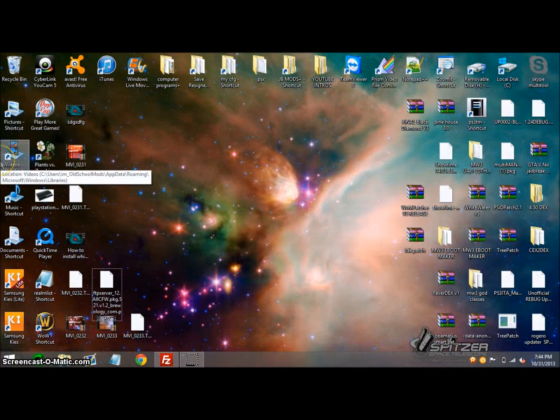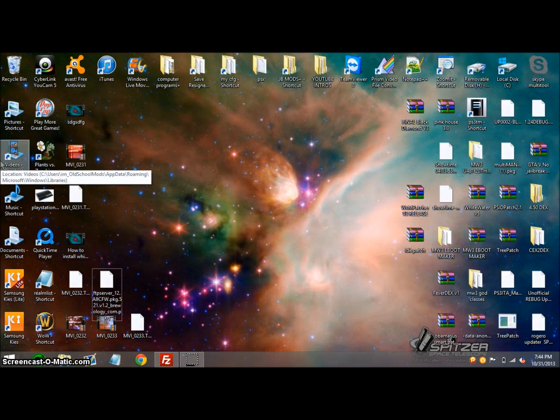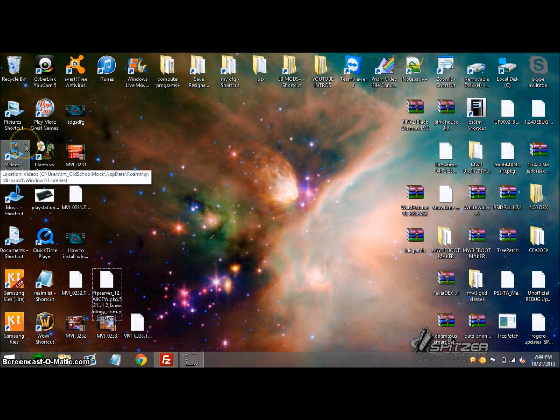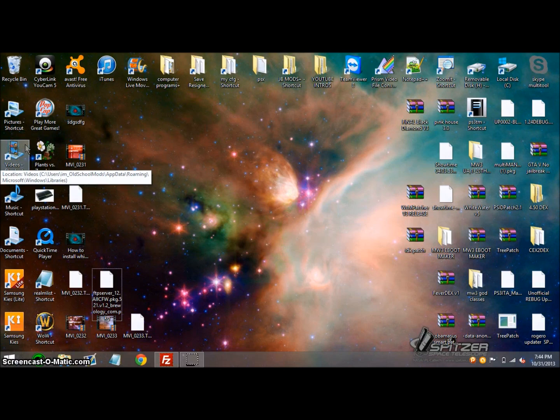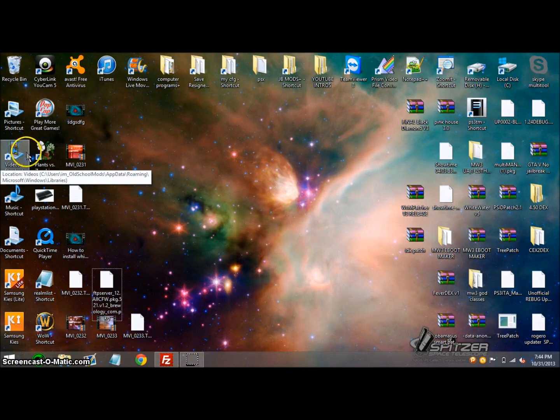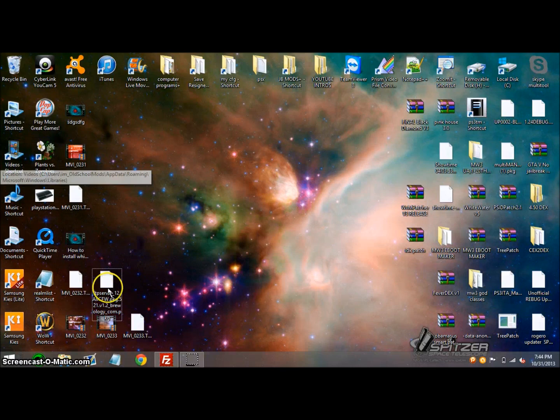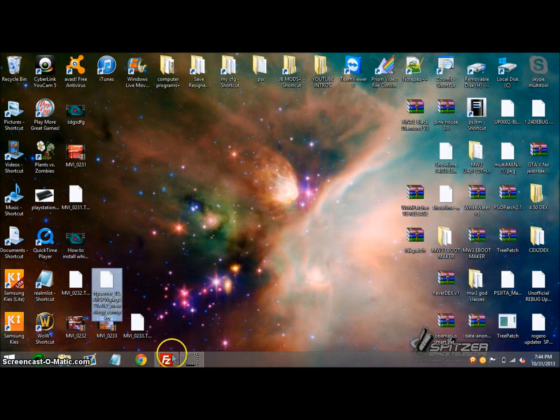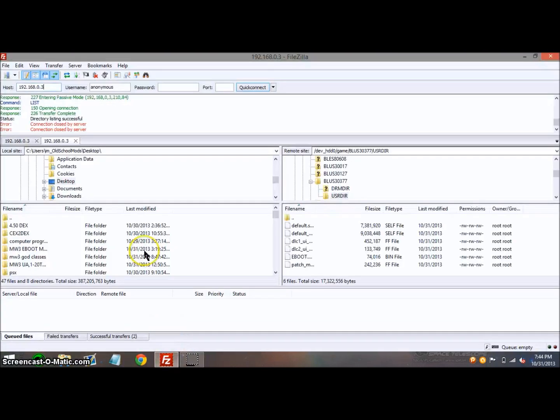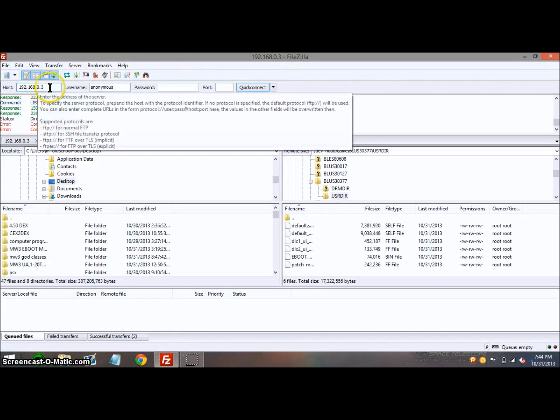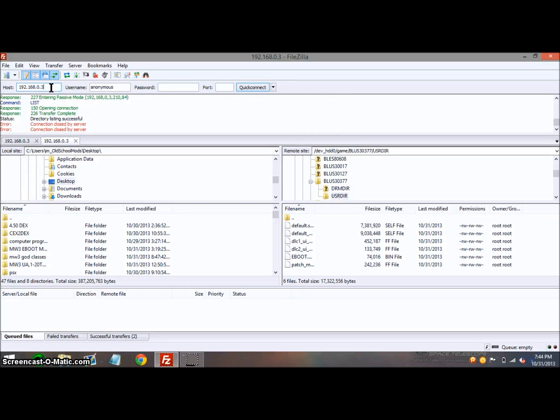Once you've done so, it should show up below your game in the homebrew section where all the other homebrew does. I'm just going to show you guys how to use it. Here's the PKG file. What you want to do is download FileZilla. Now launch FTP Blackbox, which I just did.